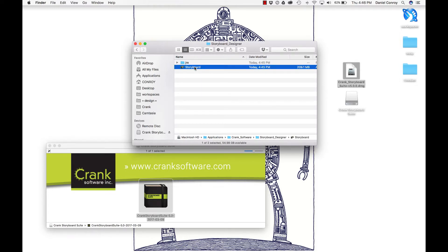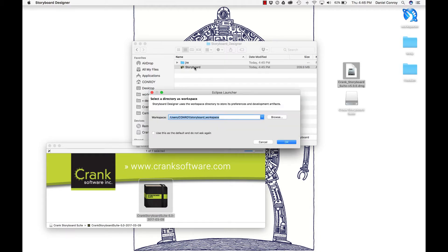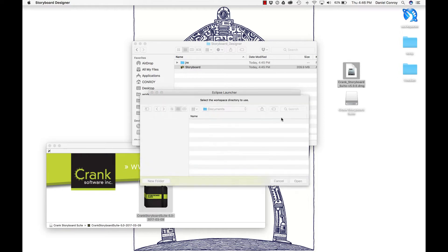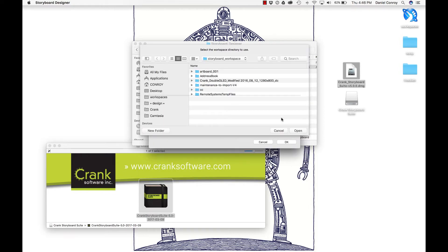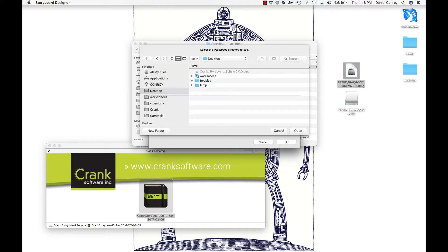This is a splash screen for Storyboard 5.0, and I'll be asked for a workspace. A workspace is where you put all of your project information. I'll go to the desktop, make a new folder, call it workspace, and I select that.